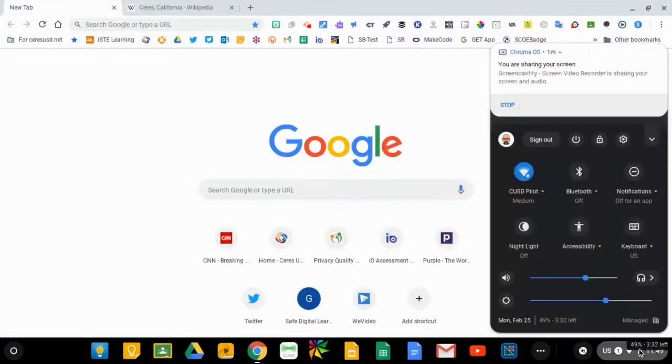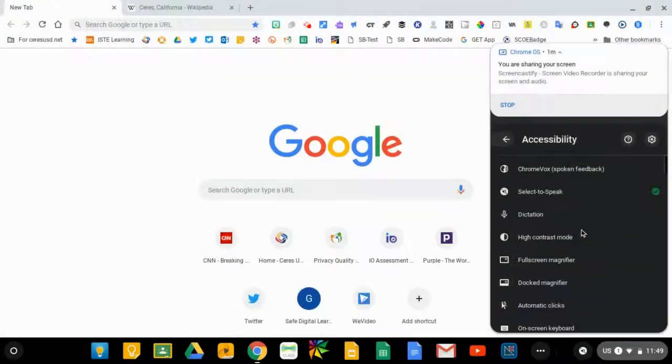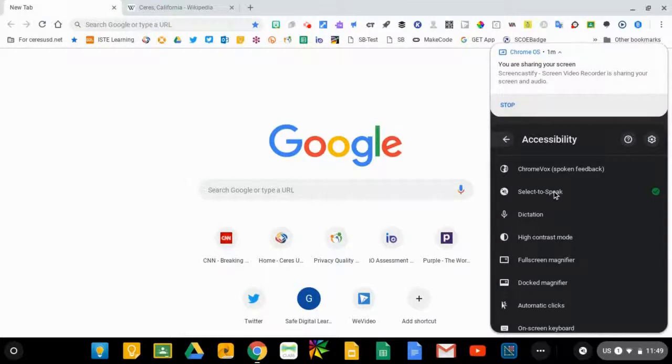That's called Select to Speak and it has to be turned on, and you also have to use the keyboard shortcut to start it.